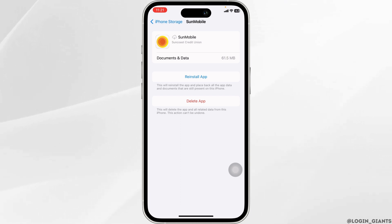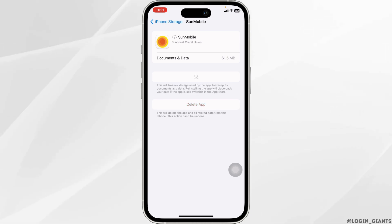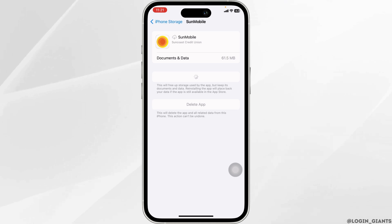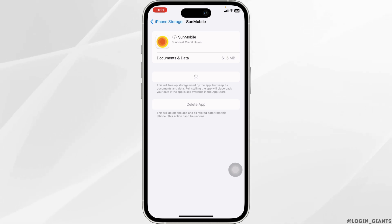Now click on Reinstall App. After completion of the reinstallation process, you can check whether it is working or not.